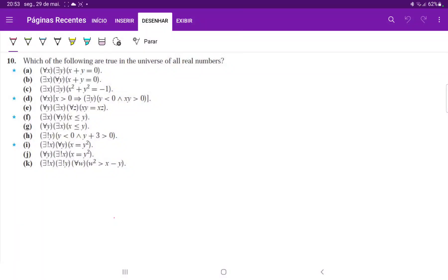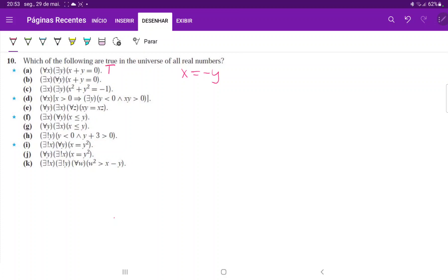For number 10, we are trying to see which of the following are true in the universe of real numbers. For (a), we have that for every x there exists a y such that x plus y equals zero. This is true because if we bring y to the other side, x equals negative y, and we can find that in the universe of real numbers.